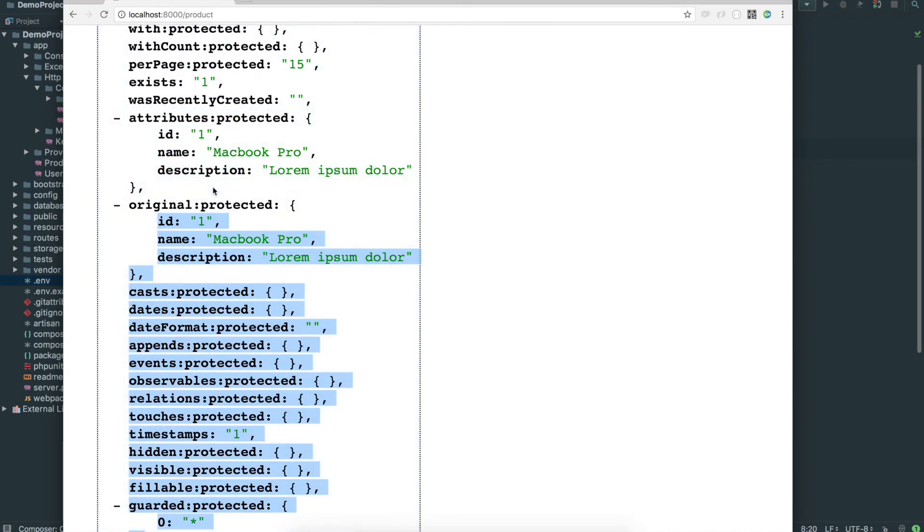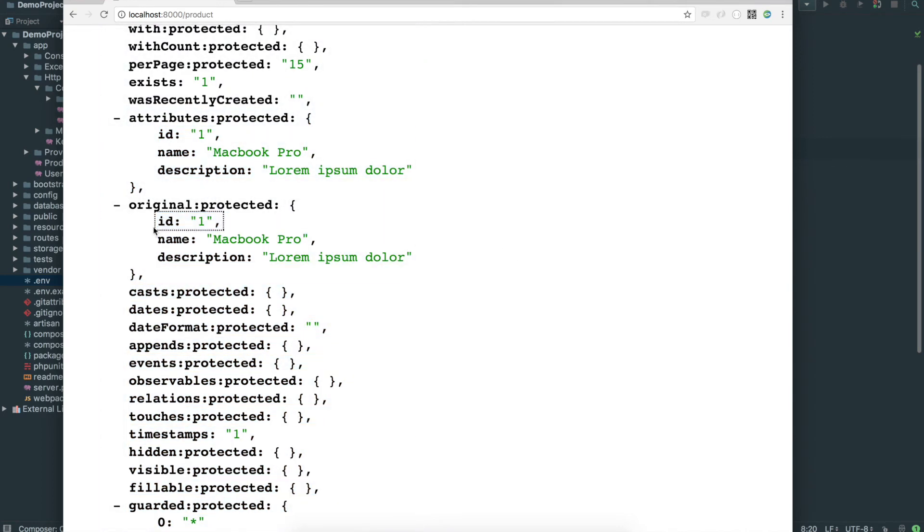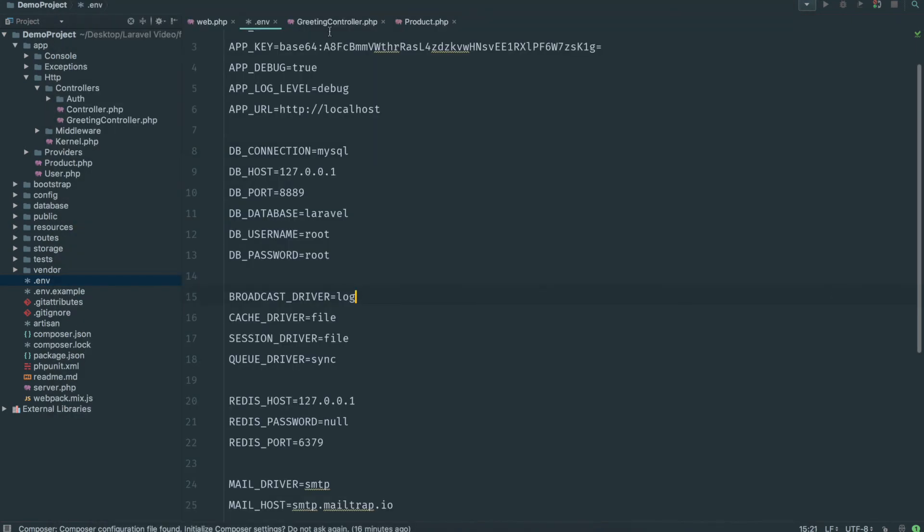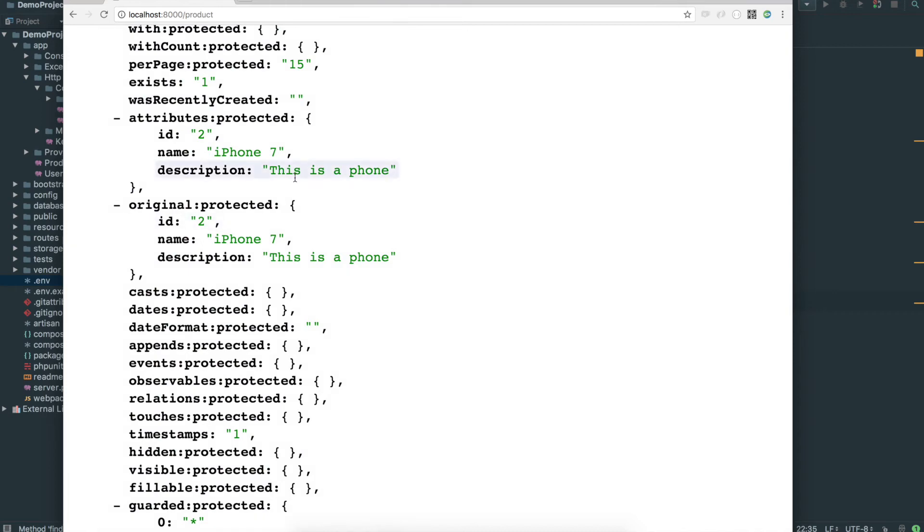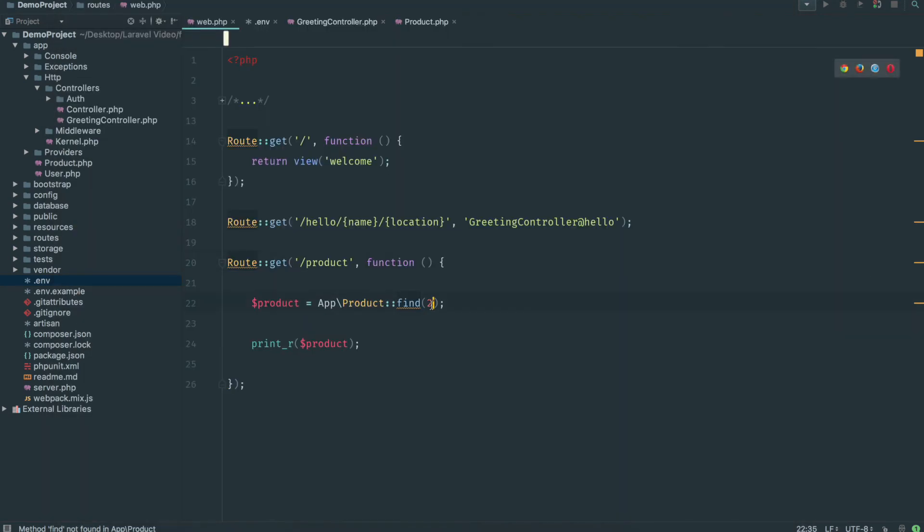So attributes, protected, original protected, both pretty much the same thing. We can see those three attributes: the id, name and description. All good. And of course if we go for product number two, then iPhone 7, this is a phone. All good.